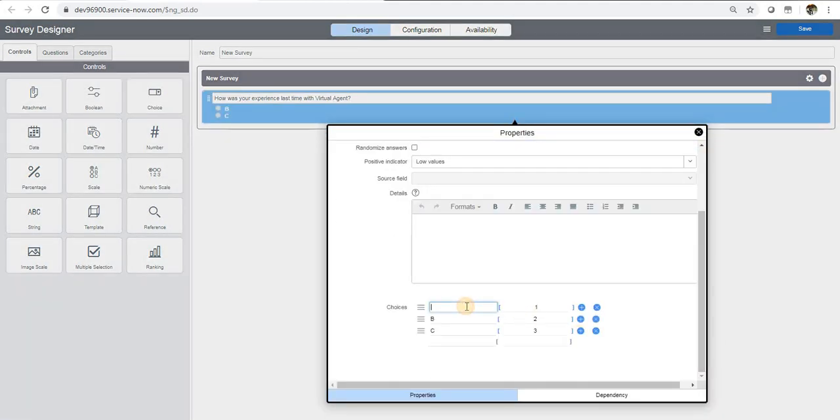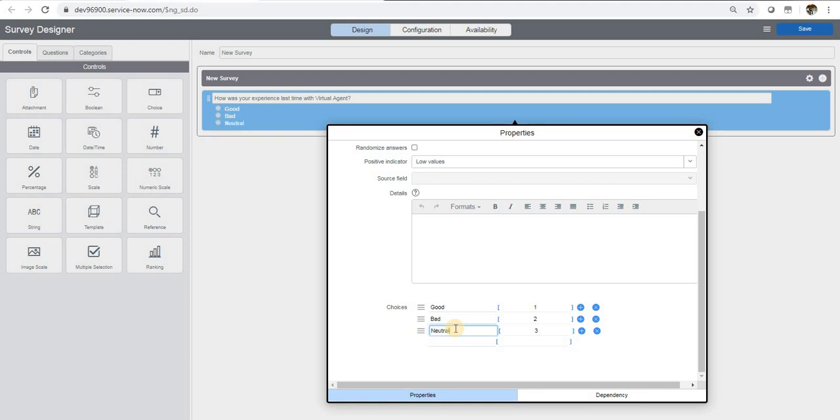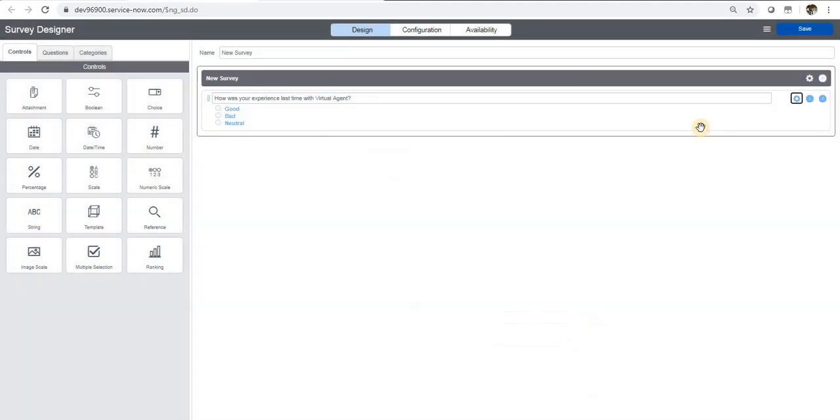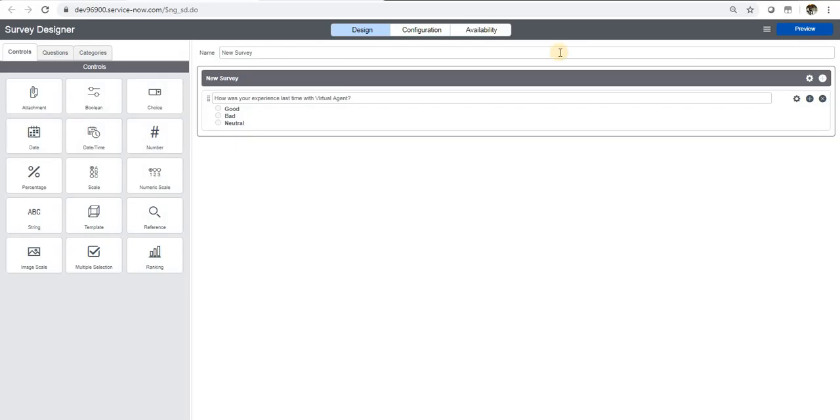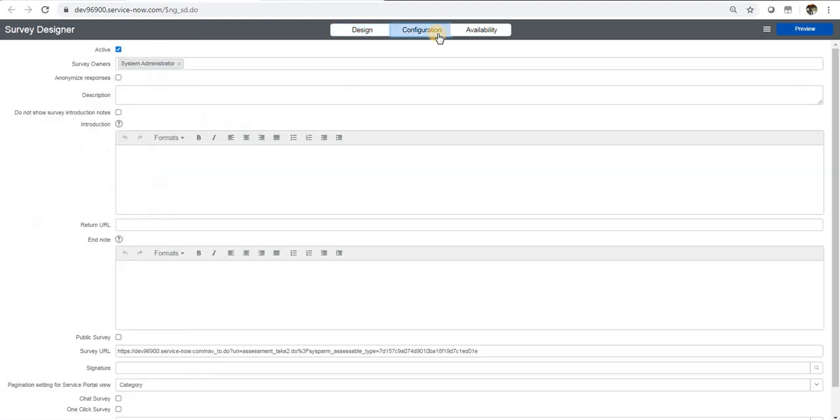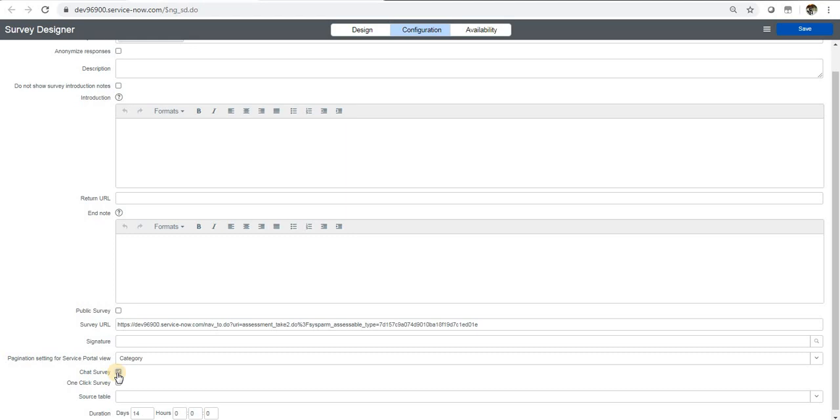We will save this and save and publish. One thing which you want to make change in will be the chat survey. This is a checkbox which is the new one in Orlando. If you check this checkbox, only then you can select this particular survey for the chatbot survey.